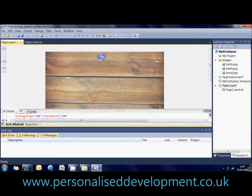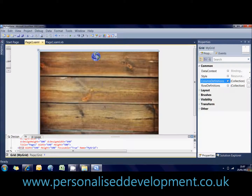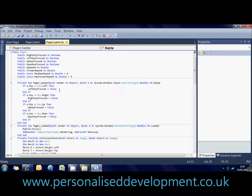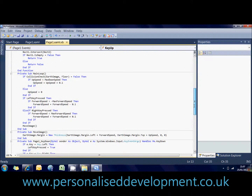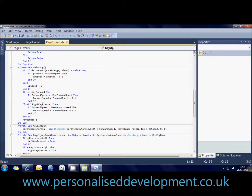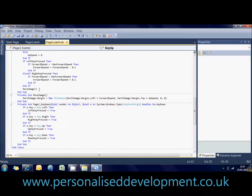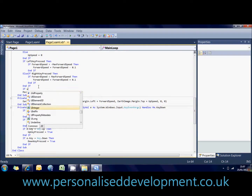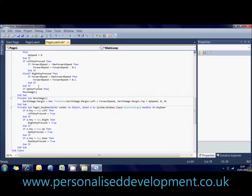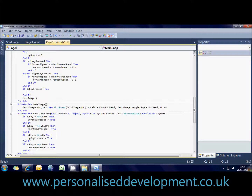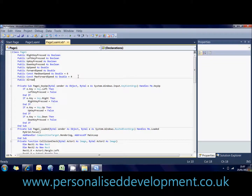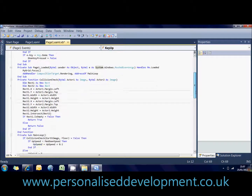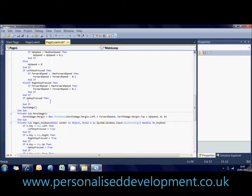So now we'll work on a quick jump. Using the same principles essentially, all we're going to do is where we've put our main loop to check if the up key is pressed, we need a variable — 'alreadyJumping' as a boolean. This is just to make sure we can't jump twice in a row, so it won't keep jumping.